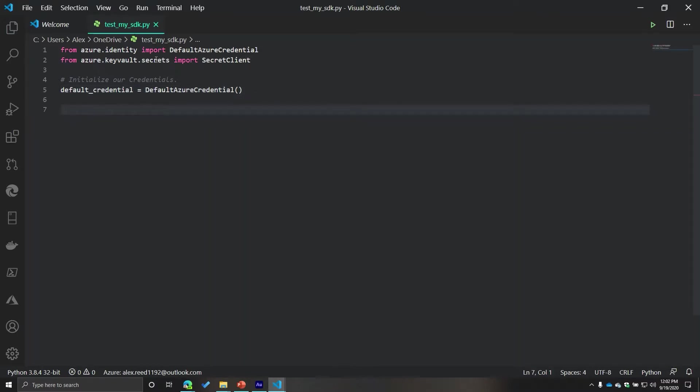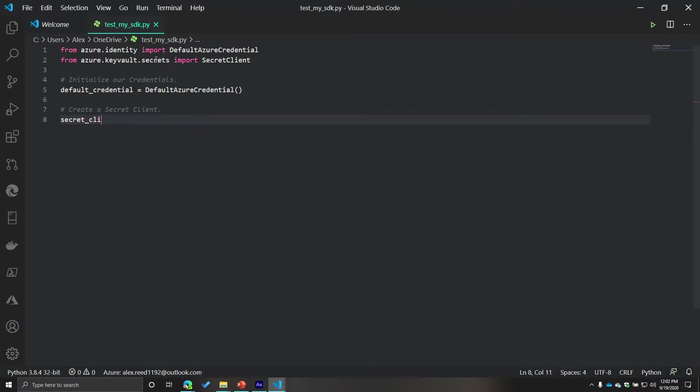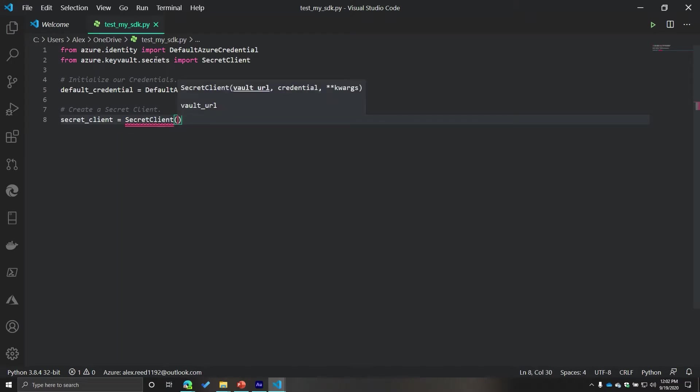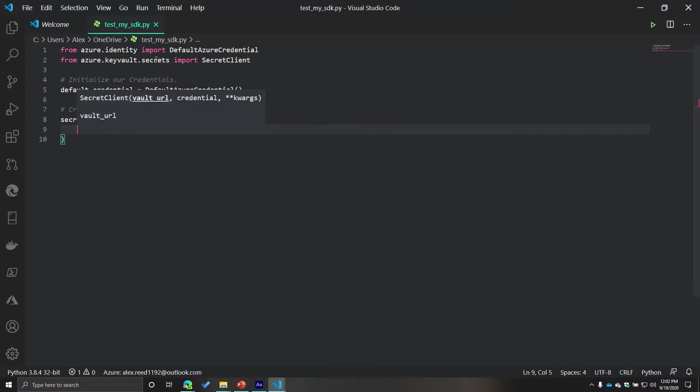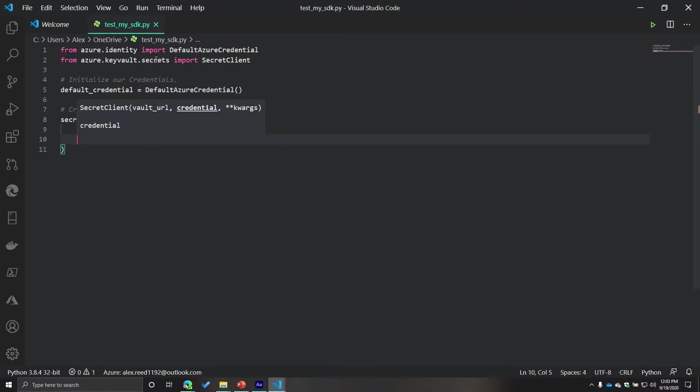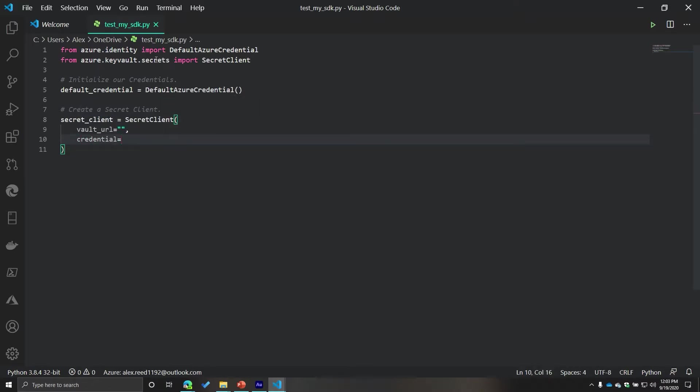And additionally, we are going to create a secret client. We're going to create a secret client and store this in a variable called secret_client. We will initialize this client, and then we need two pieces of information. One is the vault URL, and I'll explain where to get that in a second.